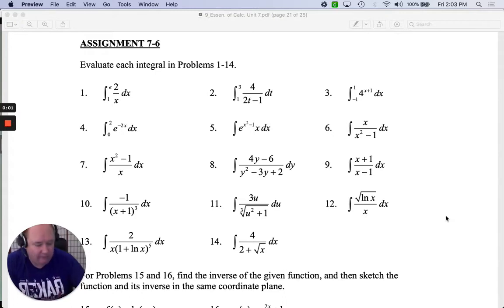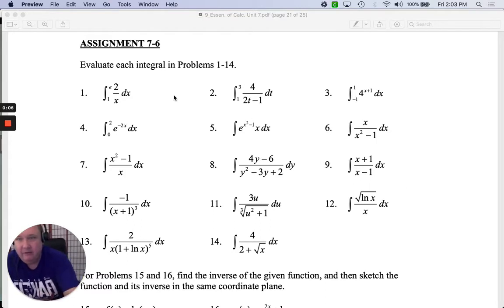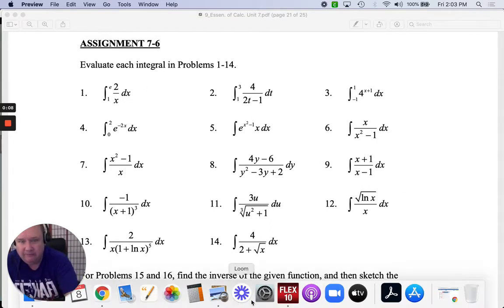Assignment 7.6. Let's go. I want you to integrate this definite integral: 2 over x.